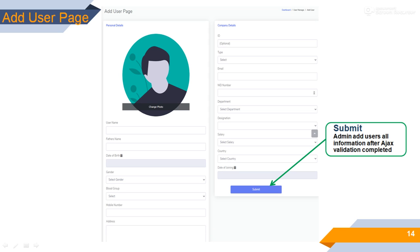Add user package. Admin adds all user information. All fields use exact validation and are user friendly.